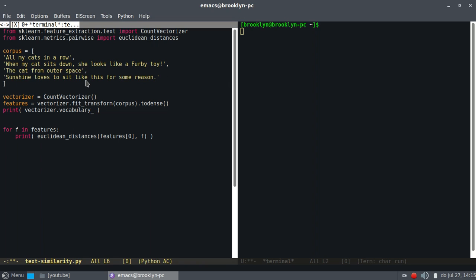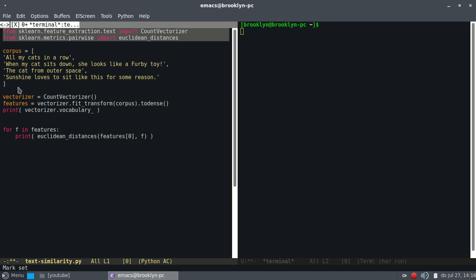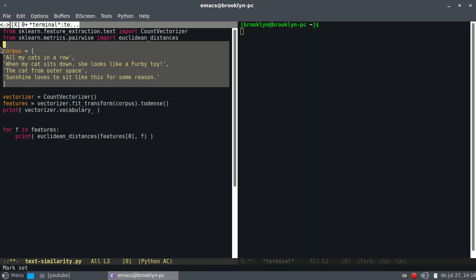Then, to check how similar they are, we need to use a module or a library called sklearn, which is a machine learning library. So far so good. We just import the library with these two lines and we created a list of documents with these.